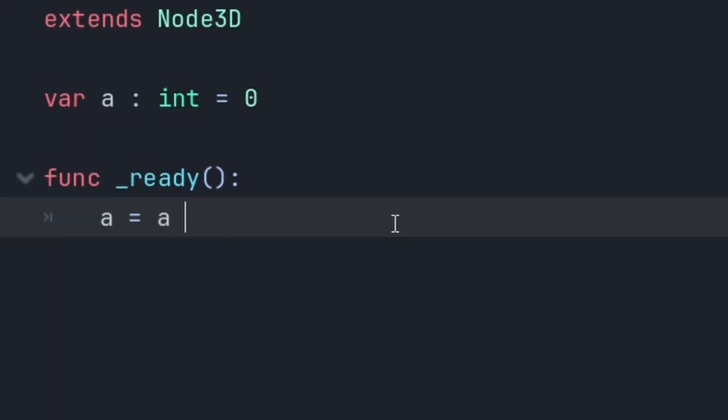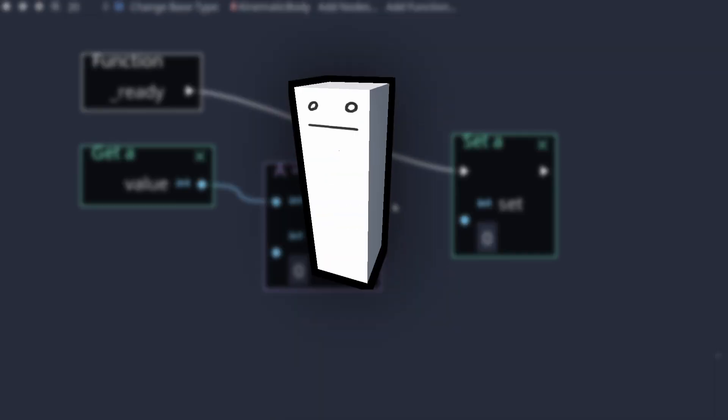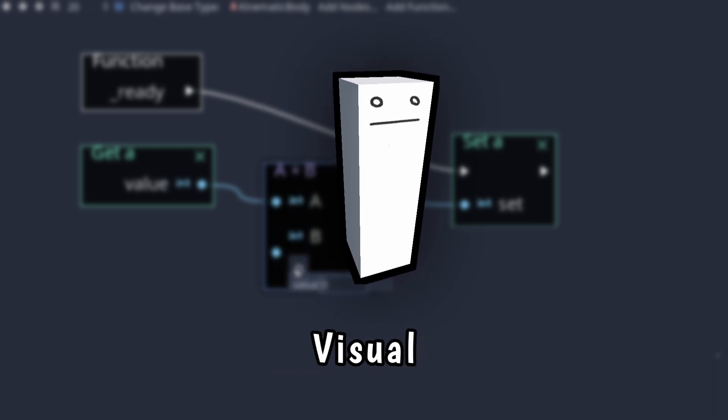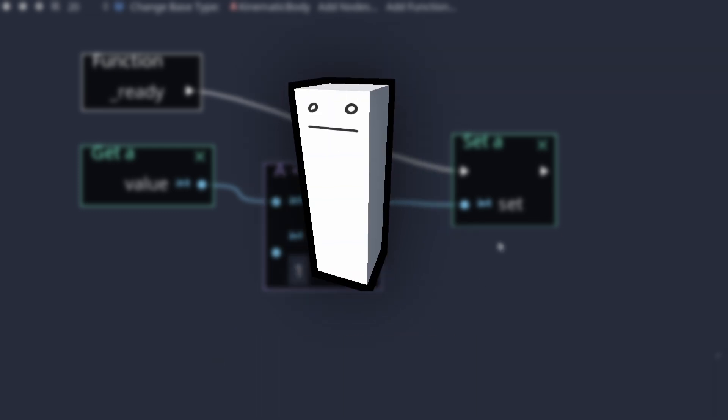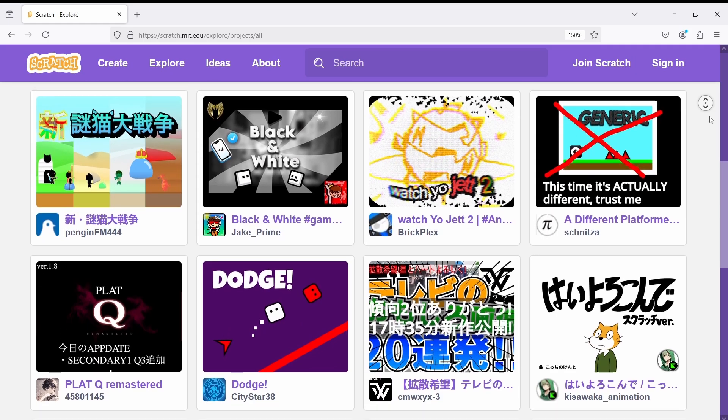It's just always been easier for me to type A equals A plus one than to drag a bunch of things. But that's just me. I know some people actually prefer visual programming and you can make complex stuff in it as well.